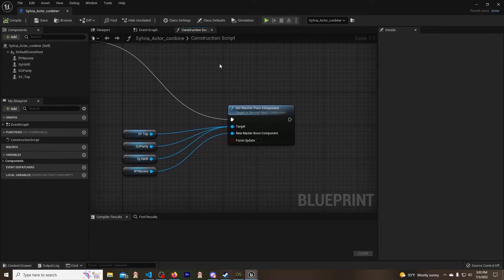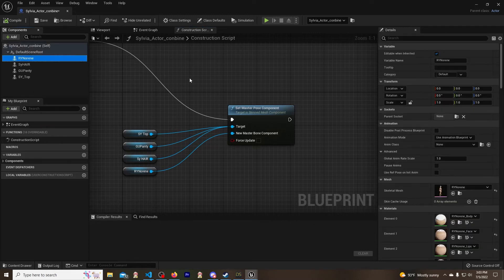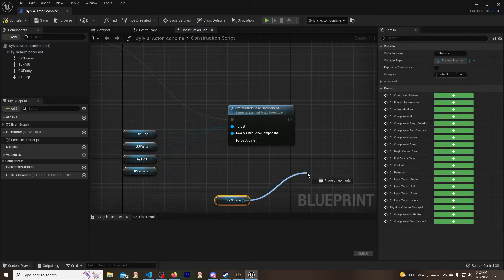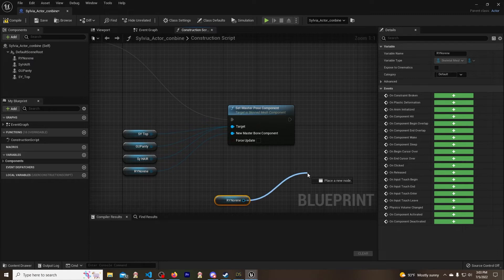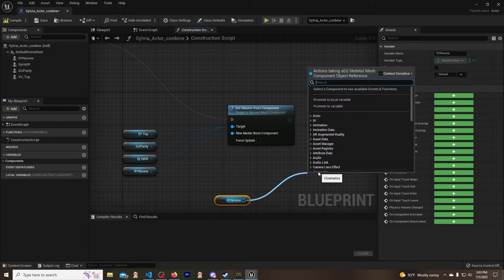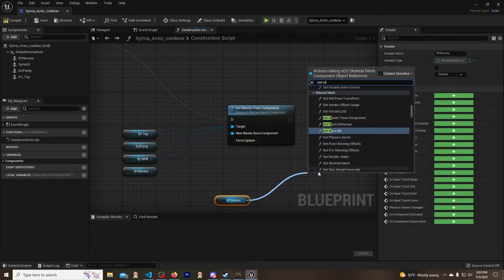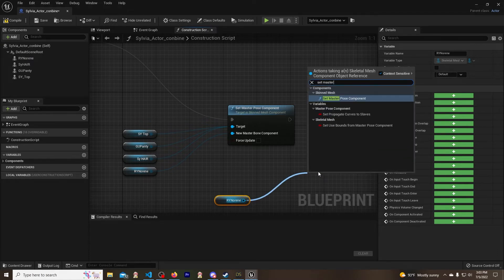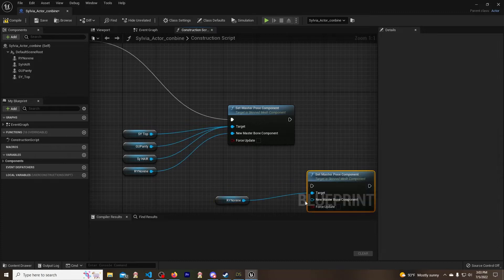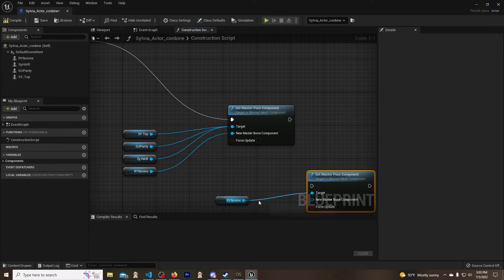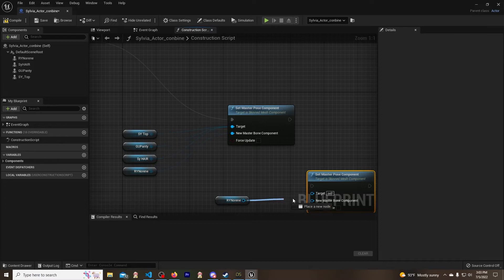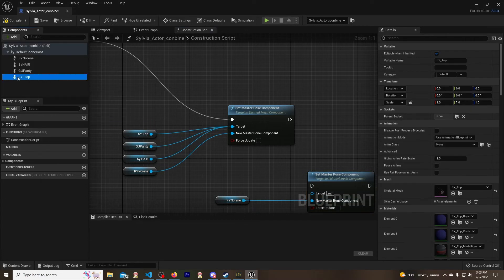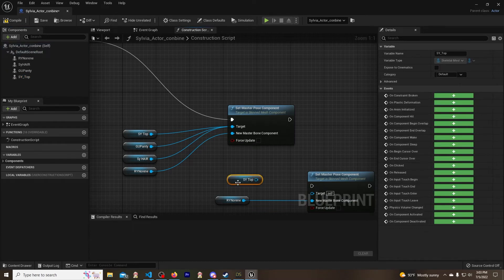All I did was I took this and I dragged it down here just like this, and then I dragged out like this and typed in 'Set Master Pose Component'. Now you don't want it on target - you want this one on this one. So let's go ahead and alt-click and we'll get rid of that and we'll put it in the right one.